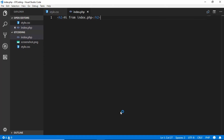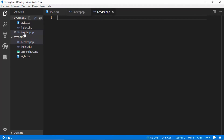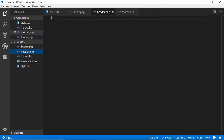Now we have our project opened in Visual Studio Code. We'll click on 'New File' and create a file called header.php, and then we'll also create a file called footer.php. In header.php we'll type a basic HTML file template.